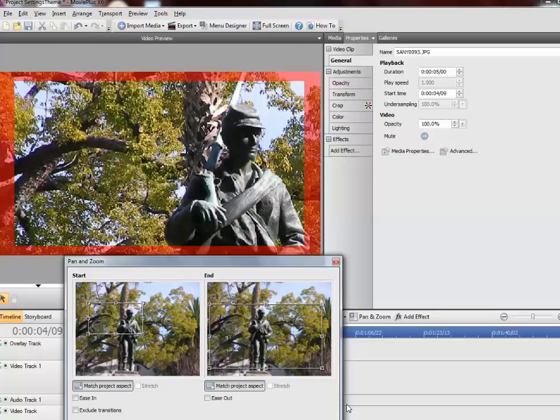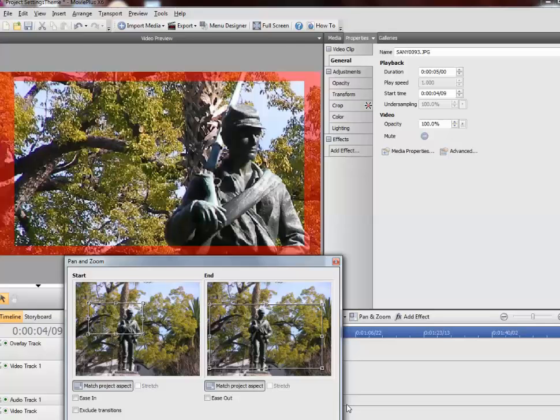This is basically all that I can do at this point. So there you have it. This is the pan and zoom feature of Serif Movie Plus X6. It is very similar to what some of the other basic video editing programs can do and go forth and pan and zoom. Thanks for watching.